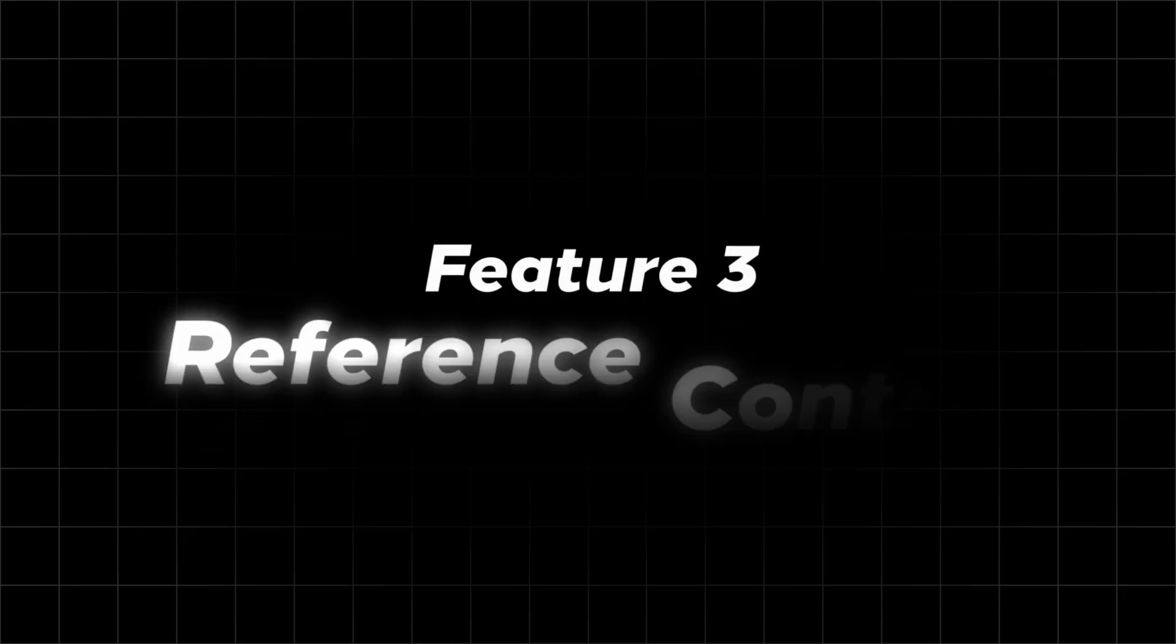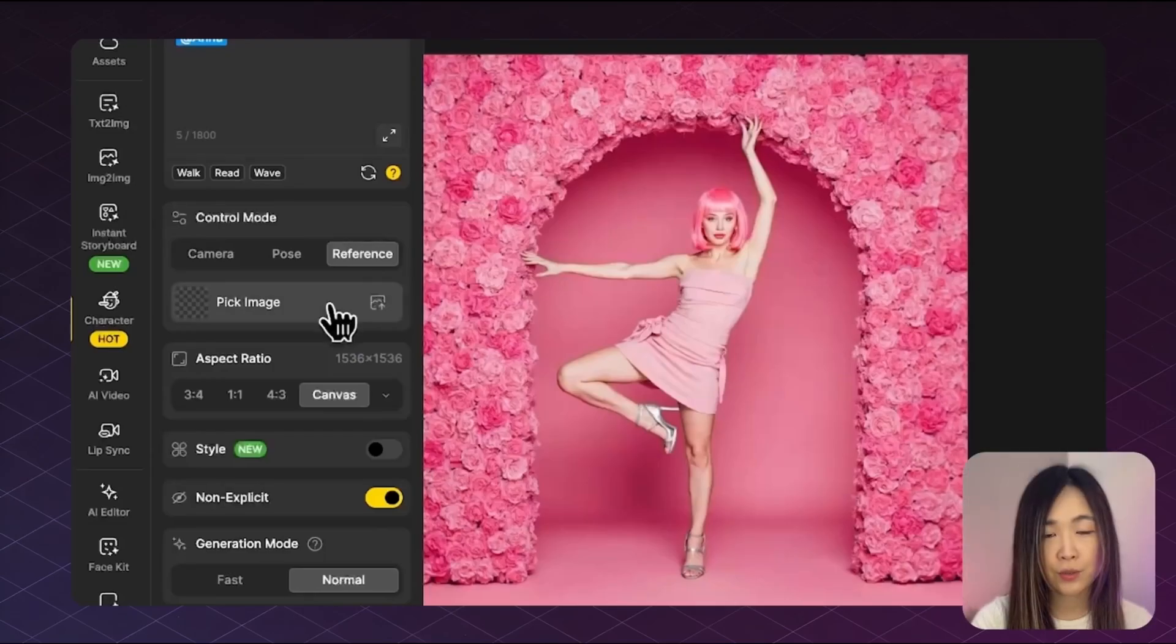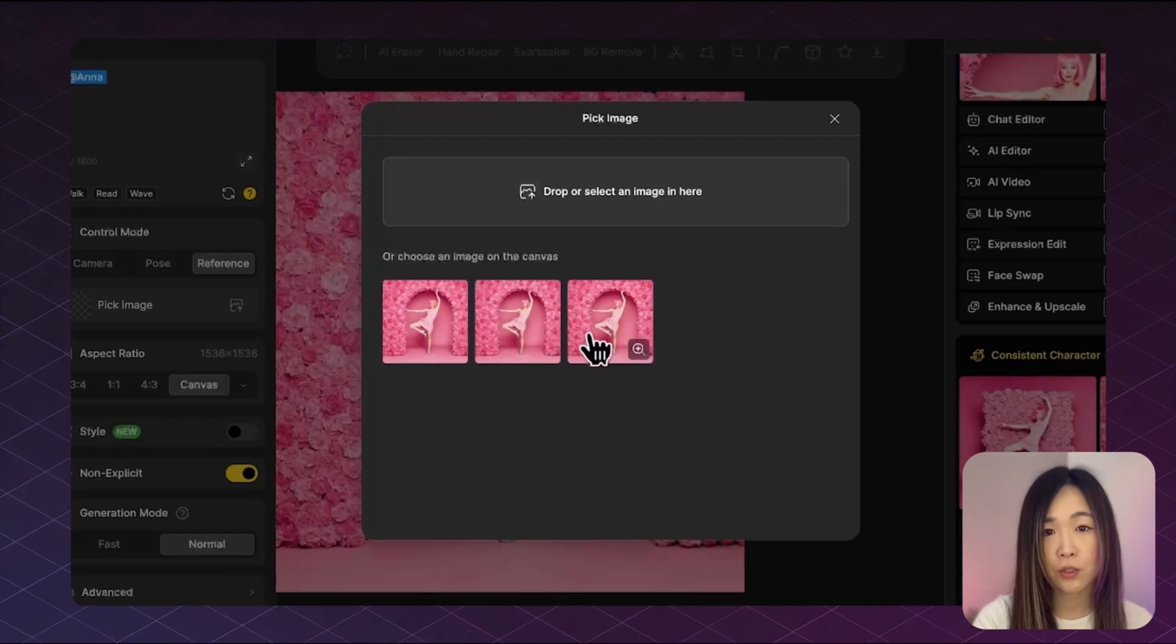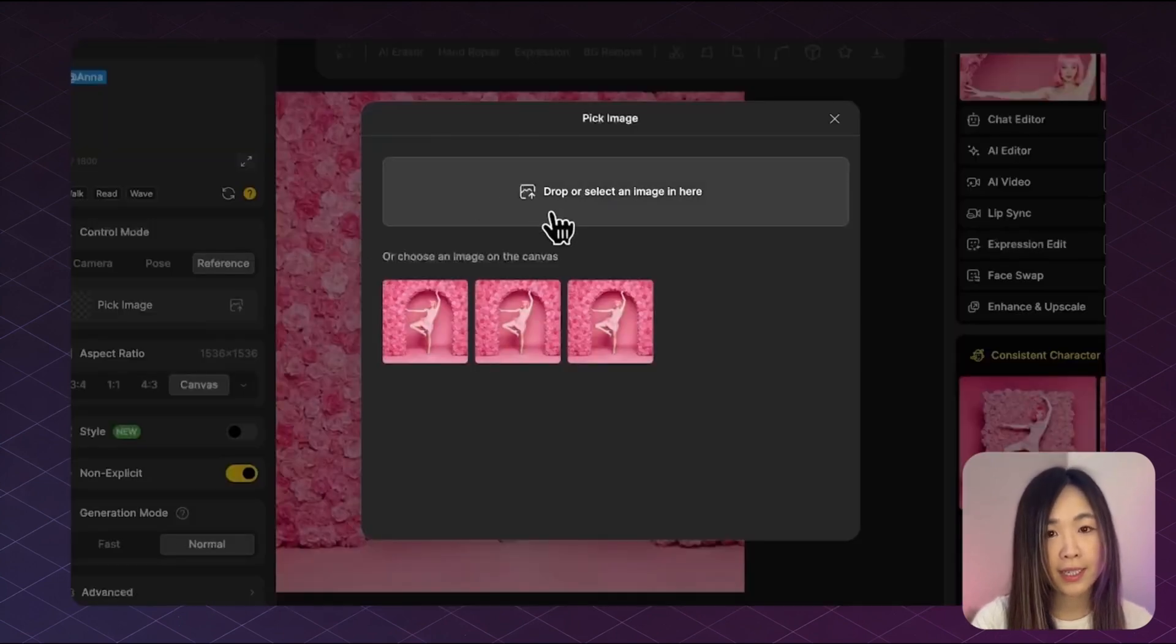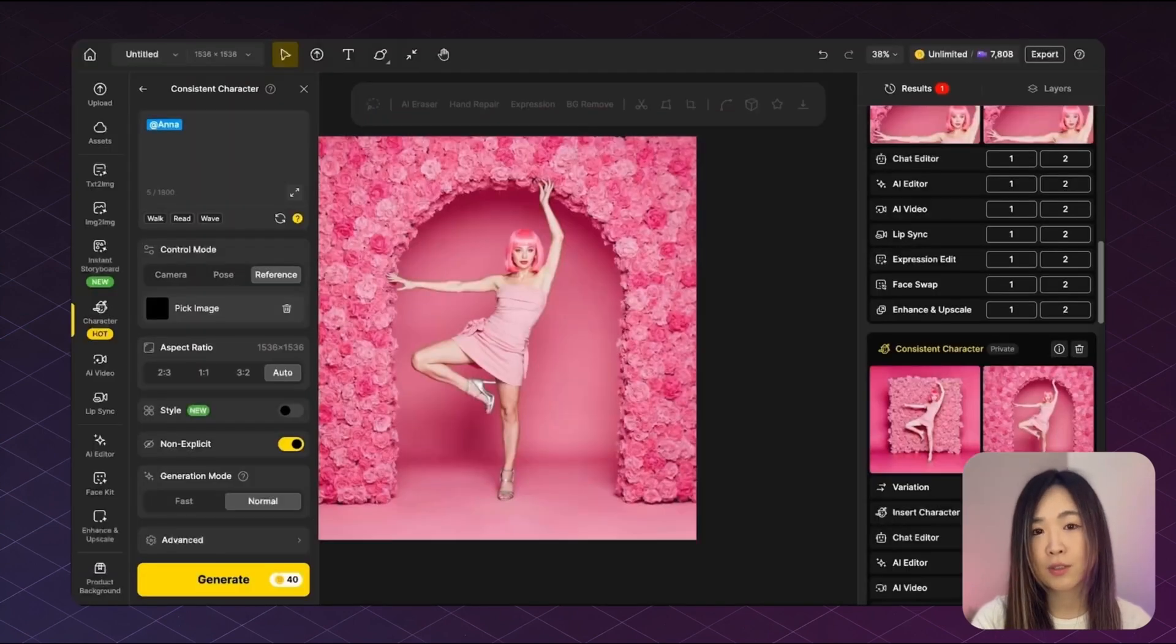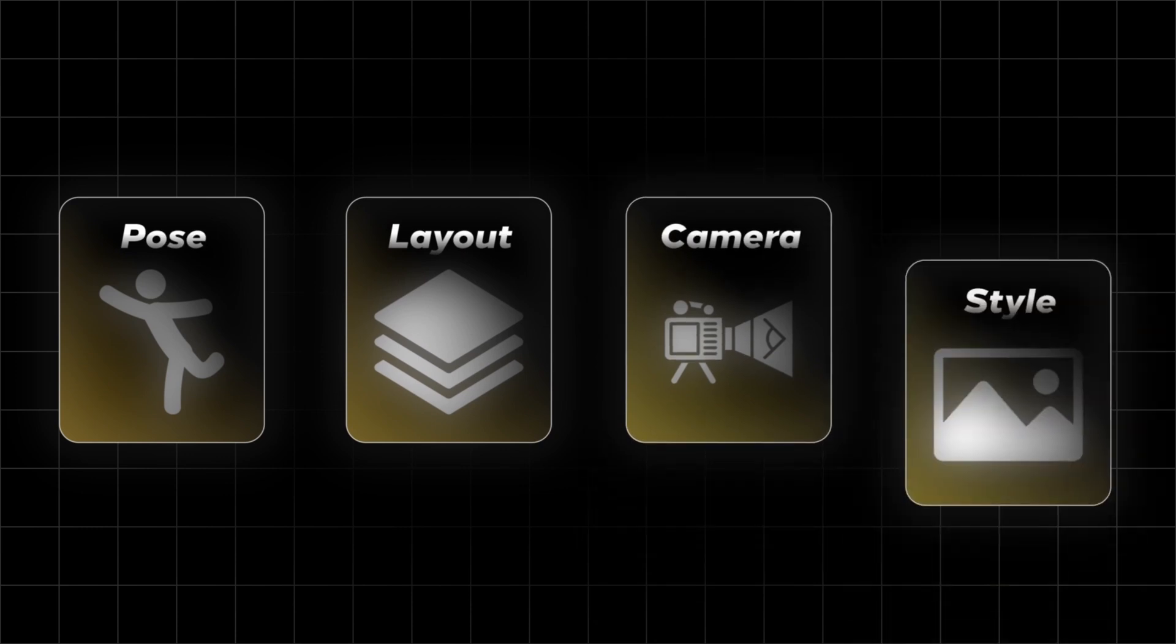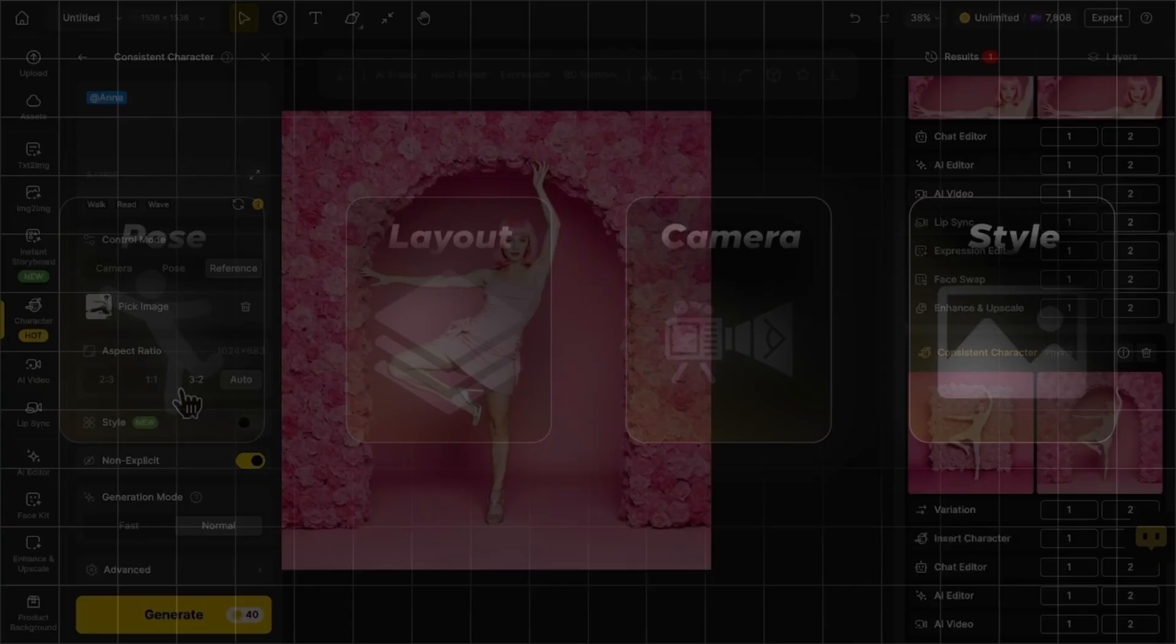Now let's try reference control. Click pick image to upload a reference photo you want to use as inspiration. You can upload an image from your computer or select a layer directly from the canvas. It will then use that image to guide the pose, layout, camera angle, and sometimes even the visual style of the final result.